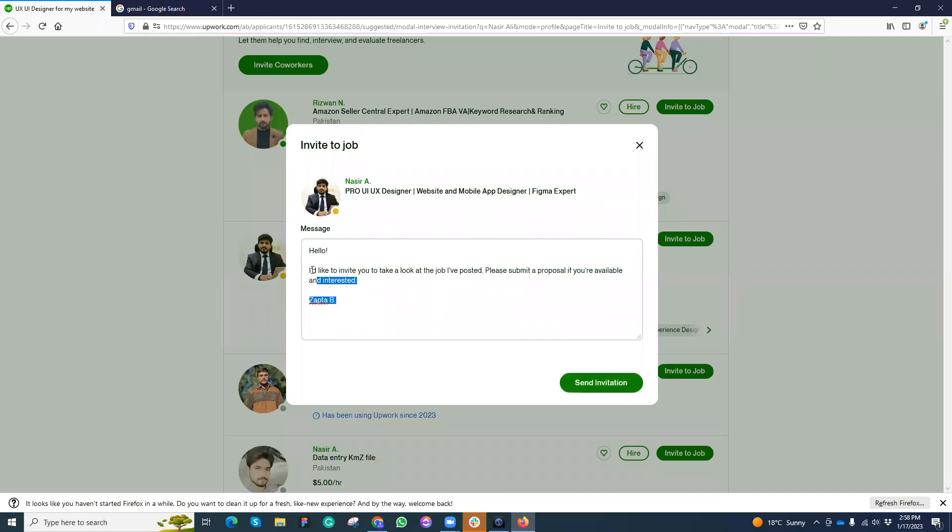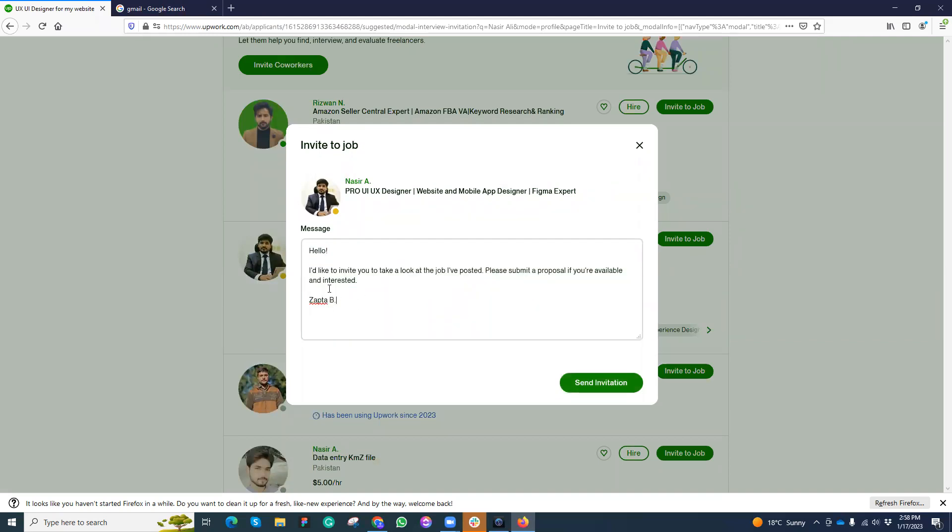This is the message. You simply need to invite those freelancers. First make your job private and then invite them. They will accept, contract would be started. That's it, nothing complex.